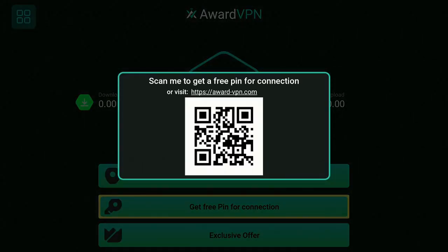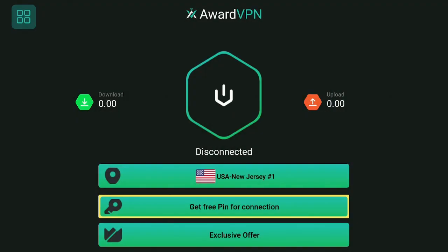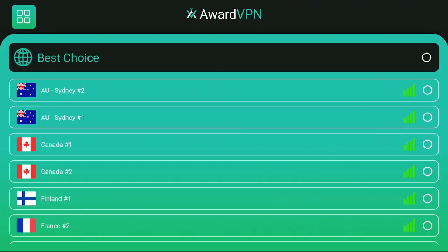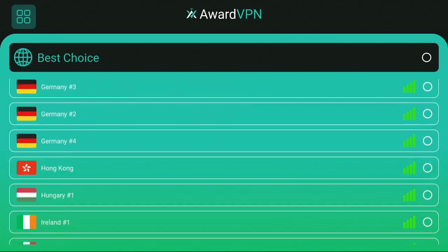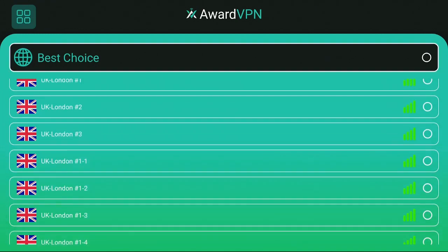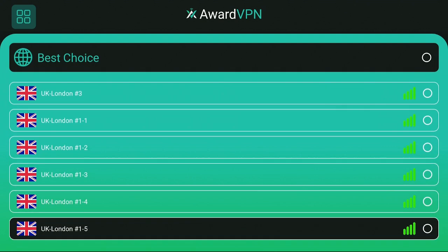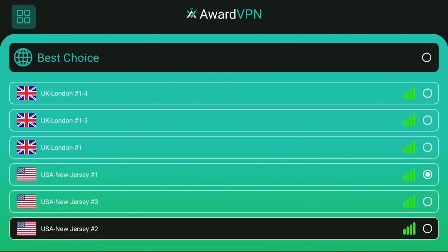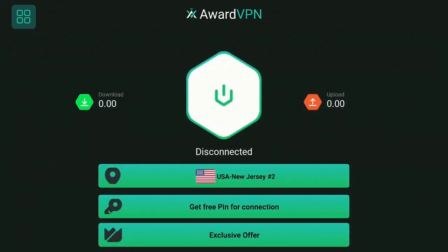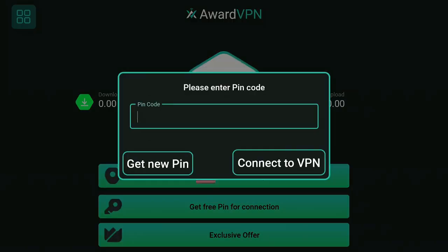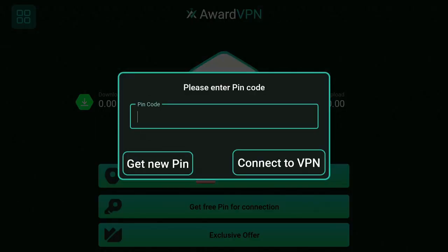I'm going to scan the barcode and come right back. After you scan the barcode or go to the website and click on generate a PIN, once you get your PIN number go ahead click the back button, scroll down, and choose the server you want to be connected to. I'm going to scroll down to the USA and click on this one here.